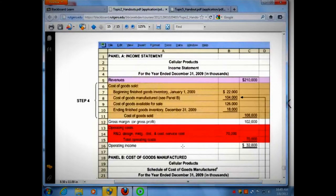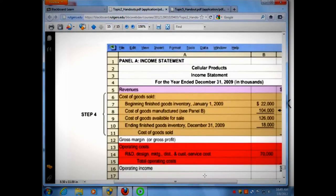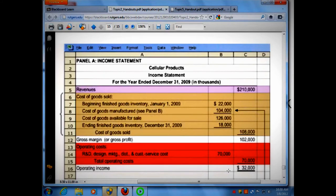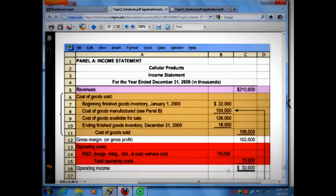This is a picture of a Standard Income Statement. There are two really big blocks of information: sales revenue on top, and cost of goods sold. Sales revenue minus cost of goods sold — 210 minus 108 — gives you 102,000, and that is your gross margin or gross profit. After your gross margin, you deduct R&D, design, marketing, distribution, and customer service costs — an extra 70,000 — leaving a final operating income of 32,000.